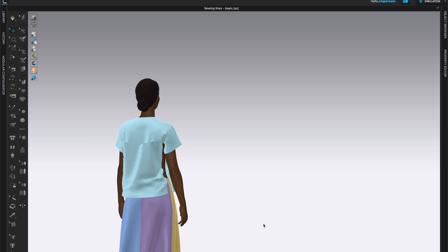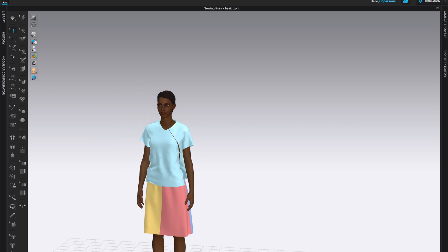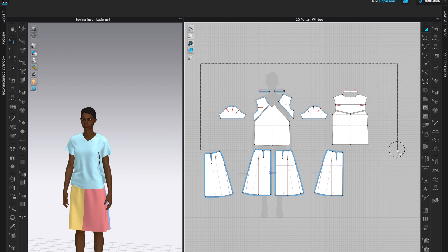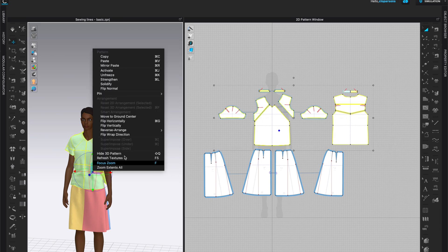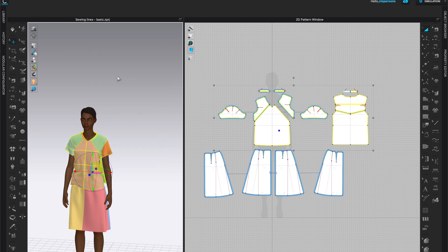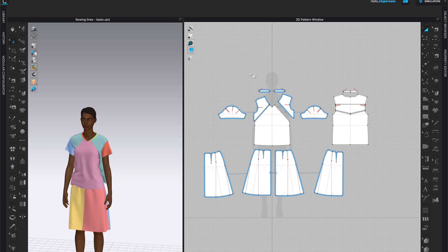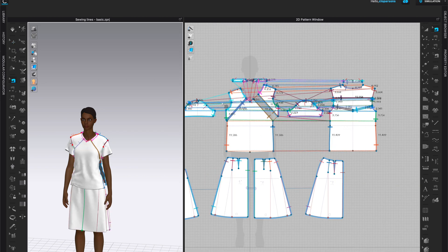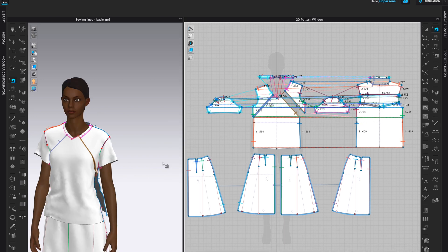Next let's try the Auto Sewing tool. As a reminder, Auto Sewing is only applicable to bounding volumes provided by CLO. First we need to unfreeze our t-shirt, so let's have both windows open. I'll grab and select all the t-shirt pattern pieces, then right-click in the 3D window and unfreeze. We'll go to the Auto Sewing tool and click on it — it will synchronize and let us know if it missed anything. Auto sewing stopped due to an exceptional case, meaning some pieces couldn't be finished automatically. Click OK and we see all the sewing lines that were completed.